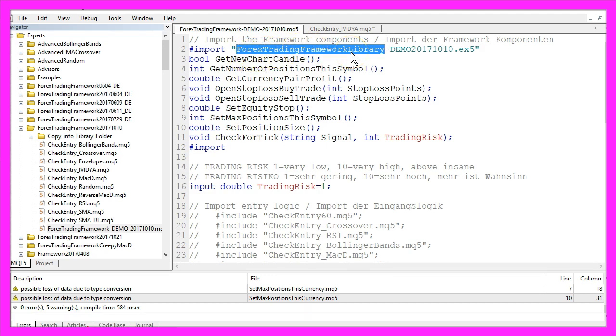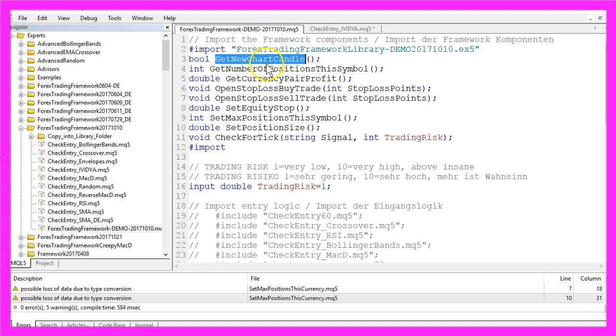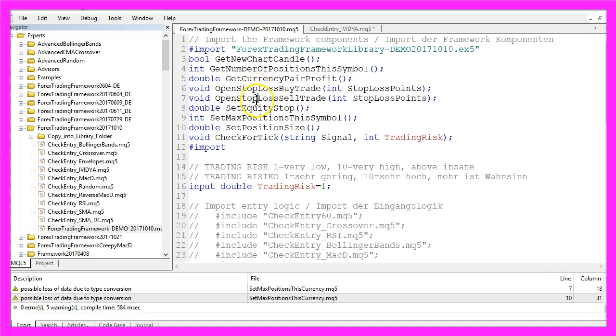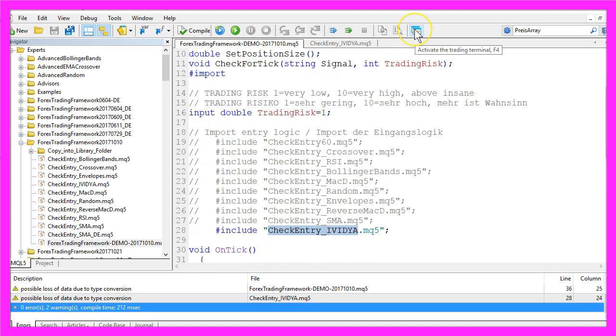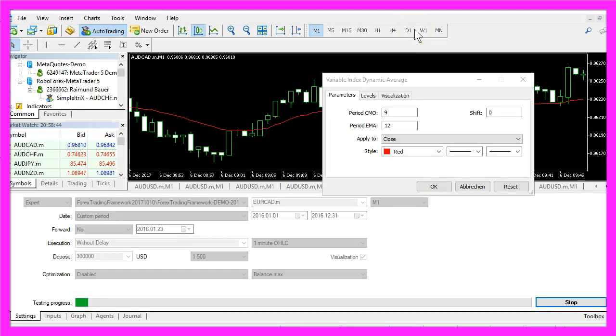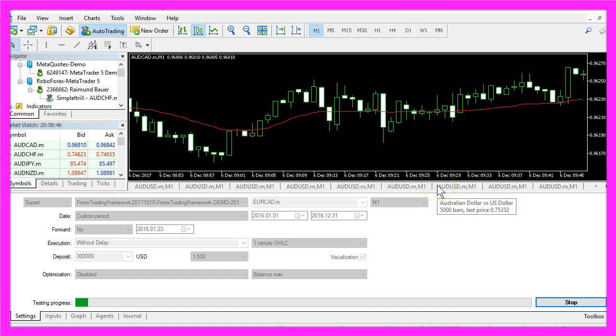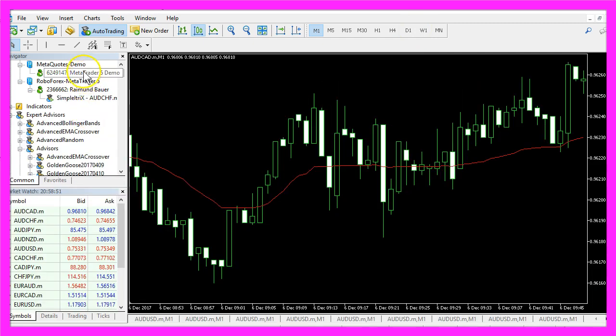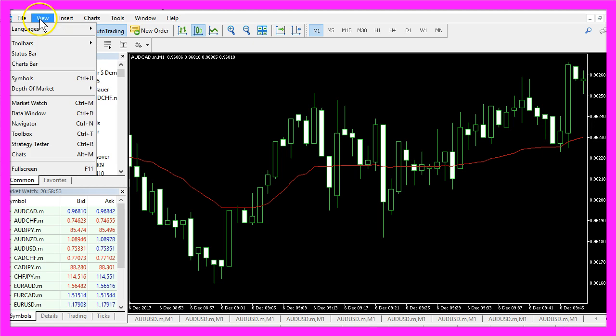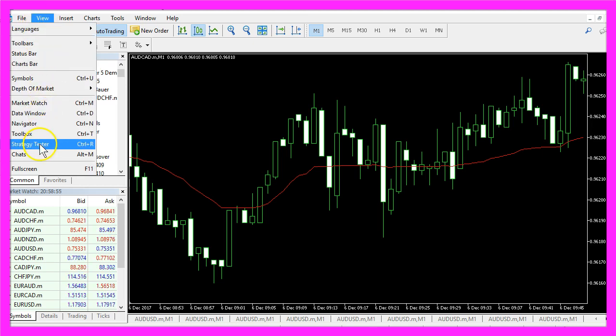Basically a framework is a collection of predefined functions and you can trade any entry you like with it. After the compilation please click here to go back to Metatrader and here you want to click on view strategy tester or press ctrl and R.